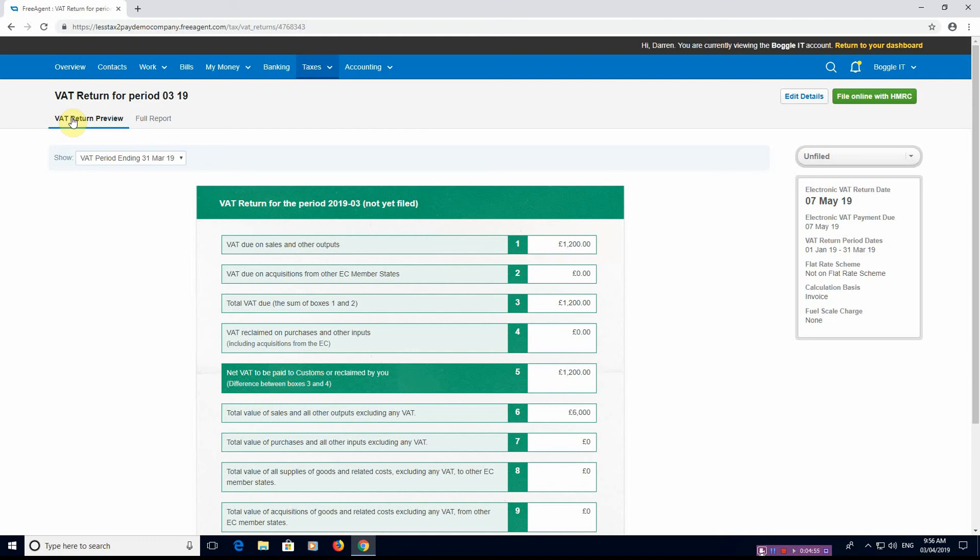But this button will not appear until you've cleared your bank feed for the period that you're doing. So this period is the 1st of January 2019 to the 31st of March 2019.